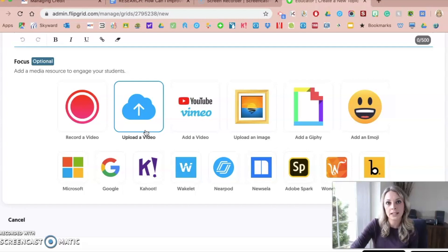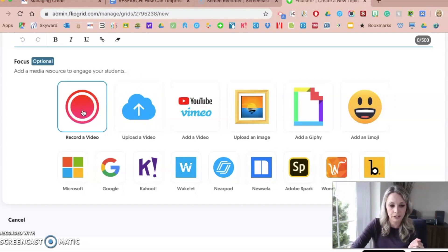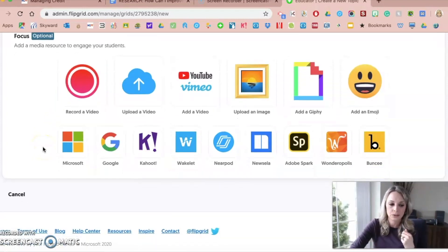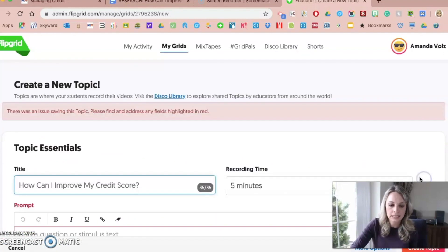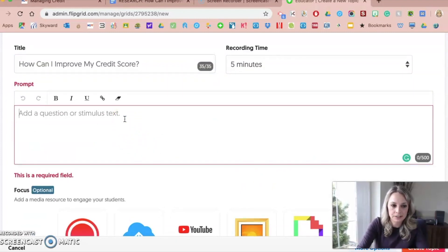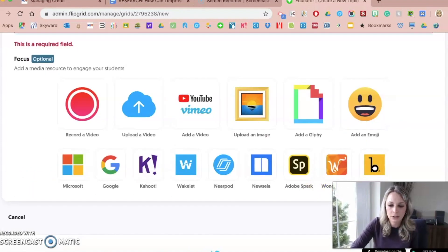I first introduced Flipgrid in my classroom by doing basic introductions on the first day of class — a way to get to know them, for them to get to know each other, and also to get to know Flipgrid. At the beginning of the school year I do Flipgrid on day one or day two. I upload a video by clicking the record a video button, I record myself introducing to them, and then they do the same in return and introduce themselves to me. That's another easy way to use Flipgrid at the beginning of the school year. Now I'll go ahead and click Create Topic.